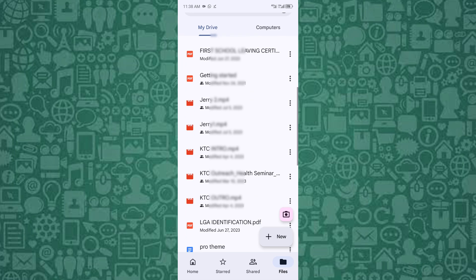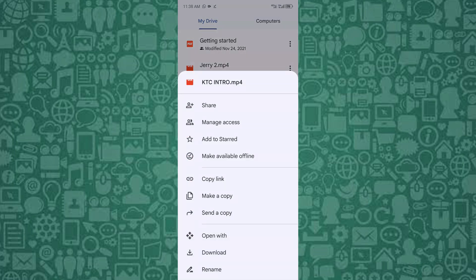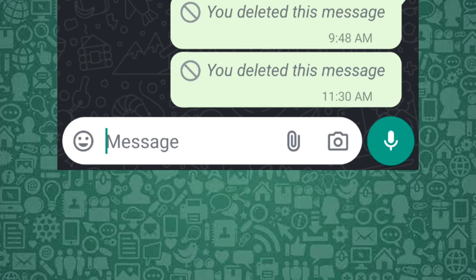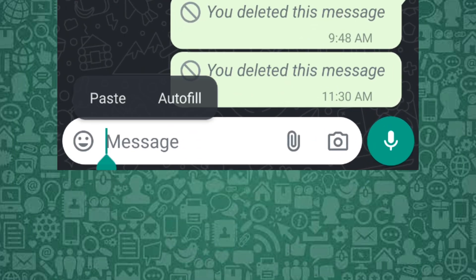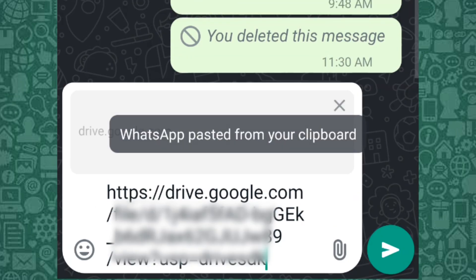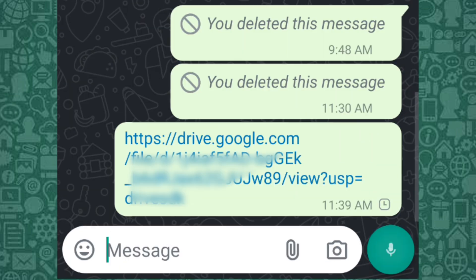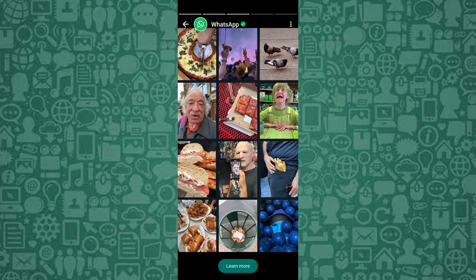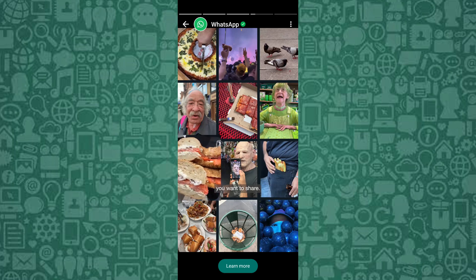Once uploaded, copy the shareable link. Next, paste the link into your WhatsApp chat and send it to the recipient. This allows the recipient to download the video in its original format, bypassing WhatsApp size limits. This method is especially useful for videos that are more than one gigabyte in size.